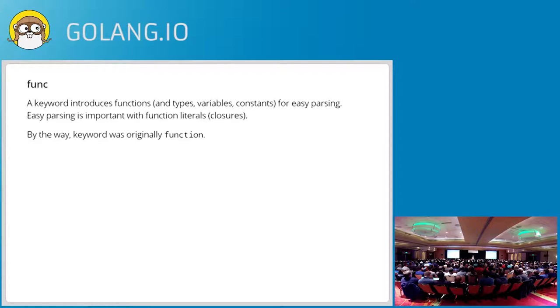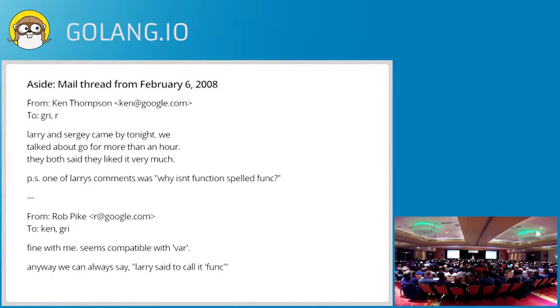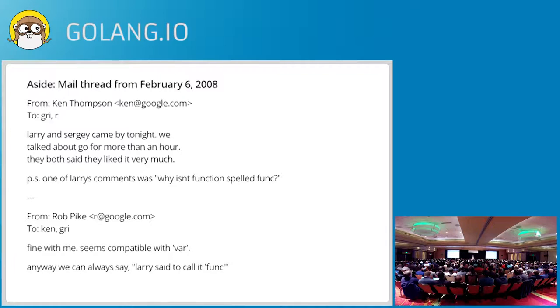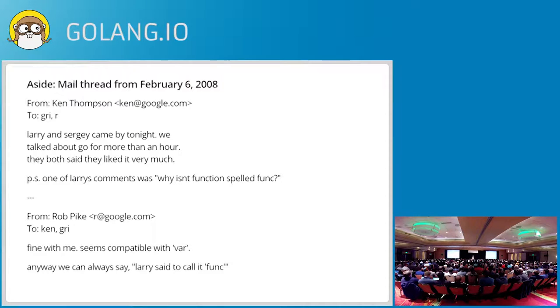This is a mail thread on February 6, 2008. Ken mailed Robert Griesemer and myself. Larry and Sergey came by tonight. We talked about Go for more than an hour. They both said they liked it very much. P.S. One of Larry's comments was, why isn't function spelled func? So I responded, I mean, why not? This sounds good. We already had type and const. Why not just shorten function down to func and fit right in. Robert objected a little bit because he thought it wasn't important, but he rapidly came around. And so I think the next day function got shorter. So you can thank Larry for those keystrokes going away from the program.